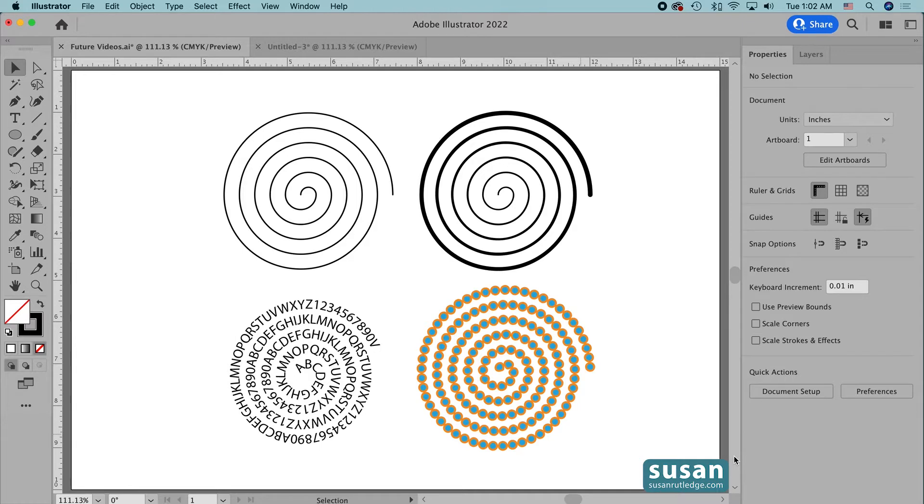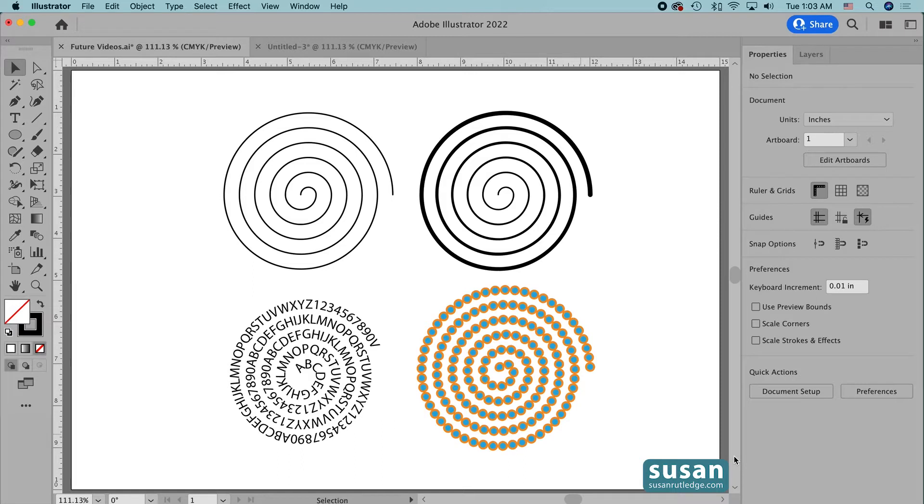In my last video, I went through the details of how to use the Polar Grid tool and I'm not going to be going over all of that in this video, but I will leave a link to that tutorial at the end of this one so you can go check that out next.